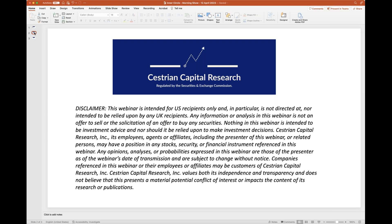Sestrian Capital Research, its employees, agents or affiliates including the presenter of this webinar or related persons may have a position in any stocks, securities or financial instruments referenced in the webinar. Any opinions, analyses or probabilities expressed in the webinar are those of the presenter as of the webinar's date of transmission and are subject to change without notice.